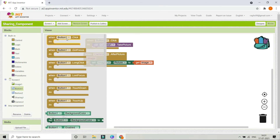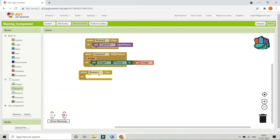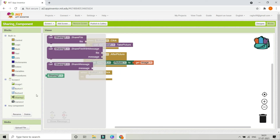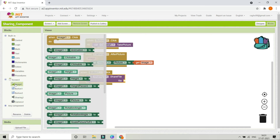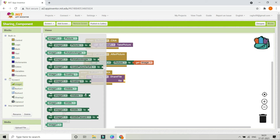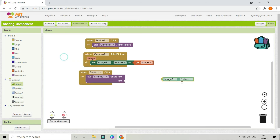Next, when they click Button 1 — the Share button — it needs to share that same image to whatever platform they want. This time in the Sharing component we are going to use the block called Sharing 1 dot Share File, because we are sharing an image. Set the file to Image 1 dot Picture.